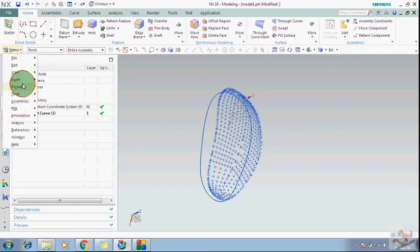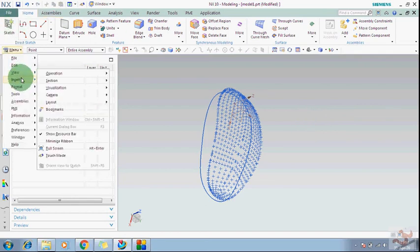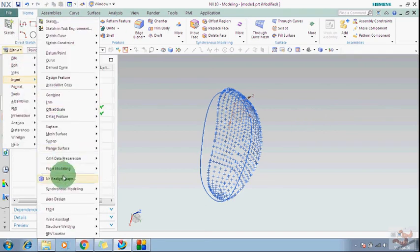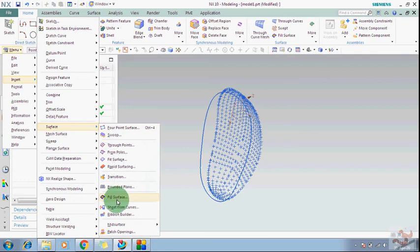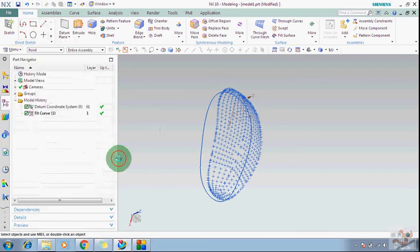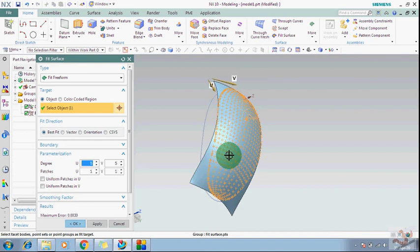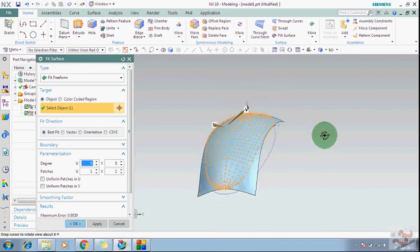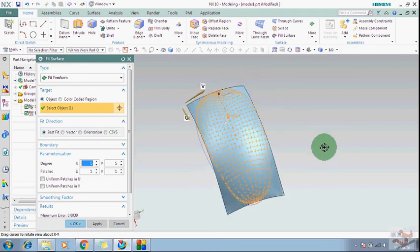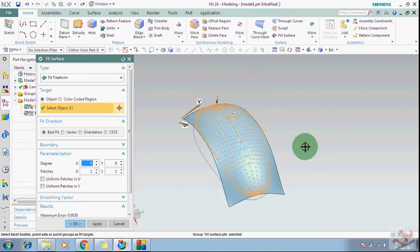Go to Insert, Surfacing Commands and go to Fit Surface. Select this in Groups. Now you can see this surface has been created with the help of the points.